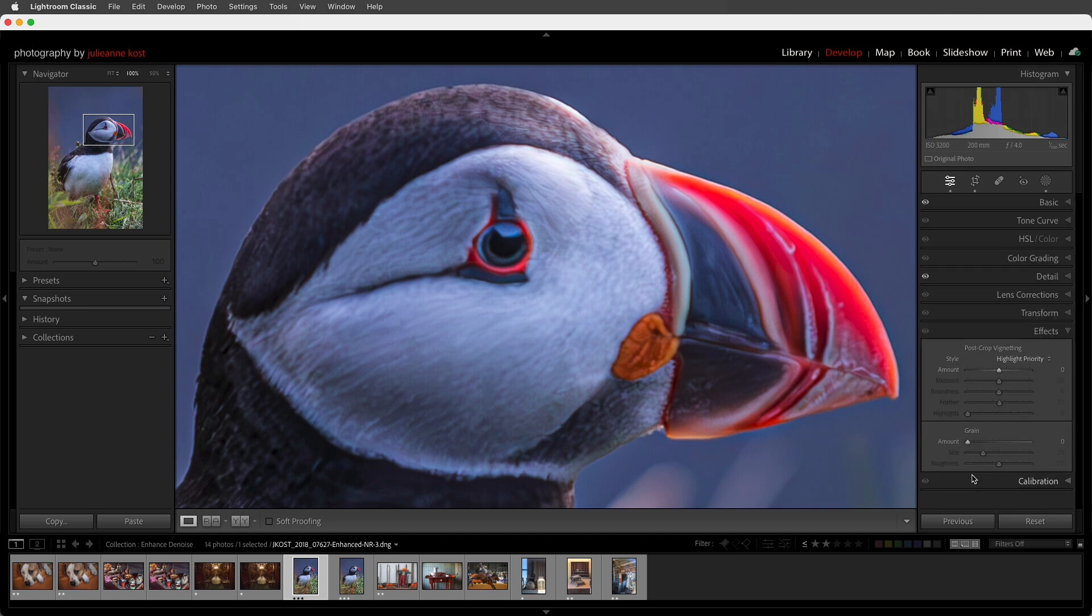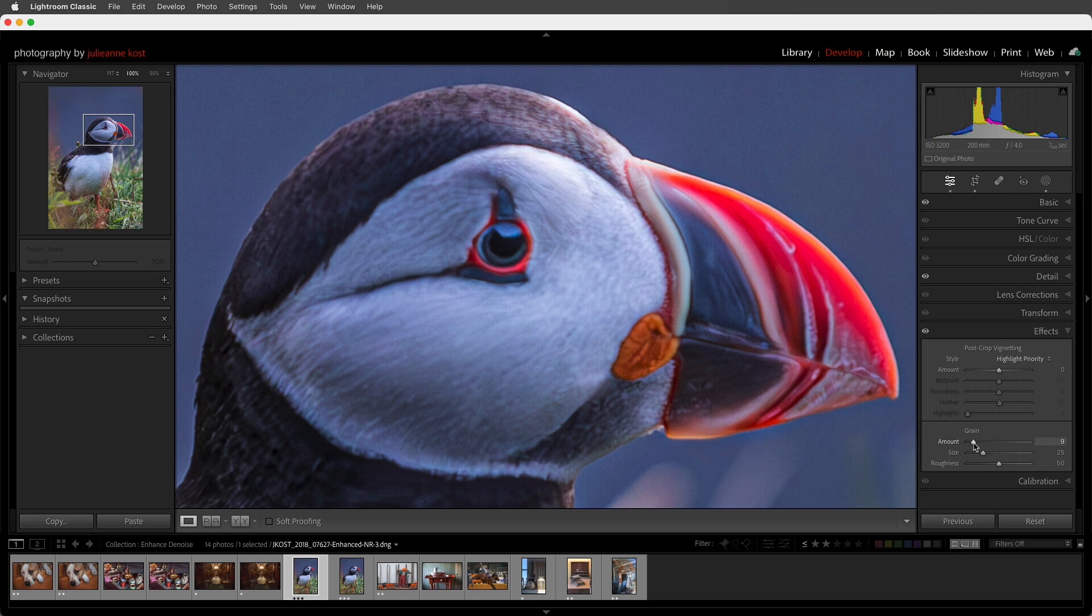Third, if the image looks too smooth after applying Denoise, you can always use the Grain slider in the Effects panel to just add back in a little bit of grain to your image.